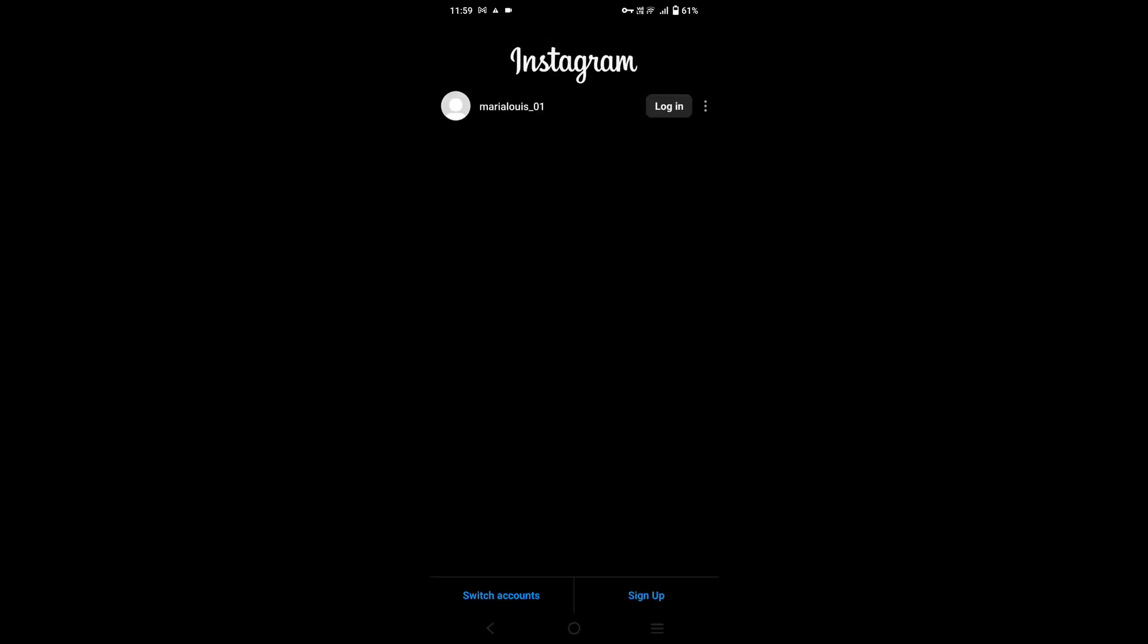Now let's tap on Switch Account. You'll be required to enter your phone number, username, or email and password. Once you finish entering your information, tap on Login. And this is how you add another Instagram account.